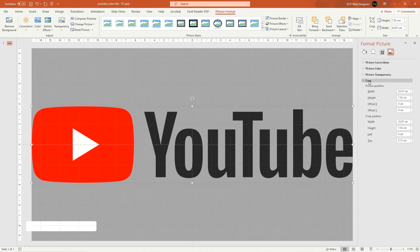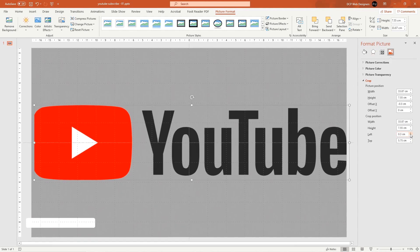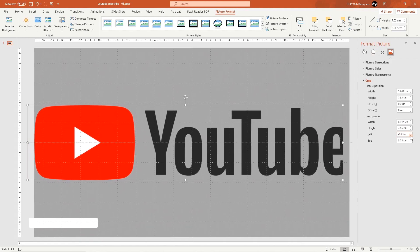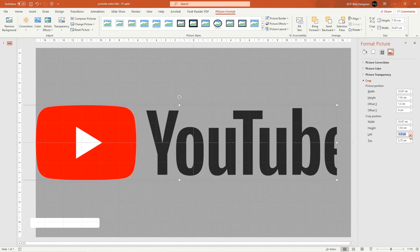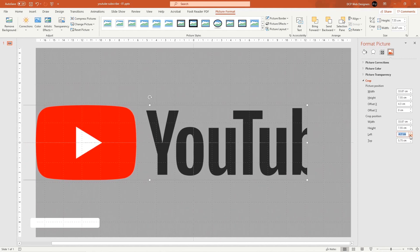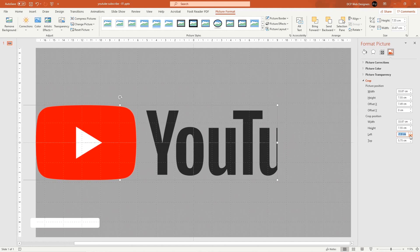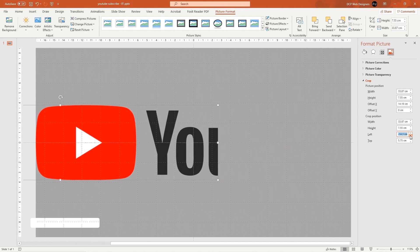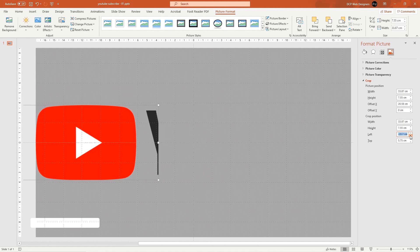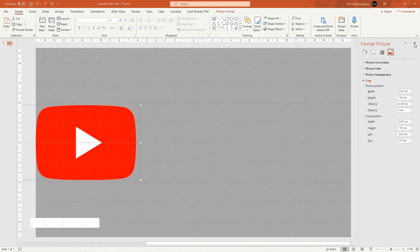In Format Picture, go to the Picture tab and select Crop. Crop from the left, holding down the mouse button to drag the crop inward, until you only see the little logo shape and the text is removed. Close the Format Picture tab.